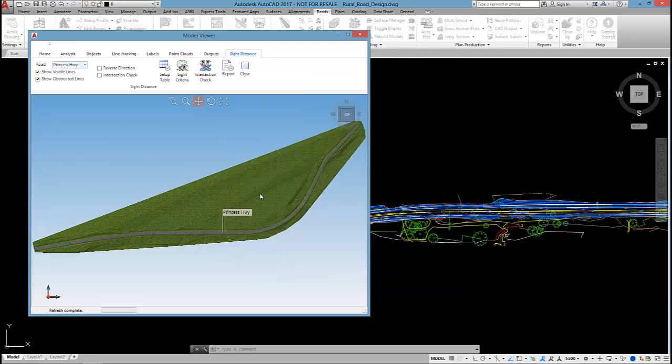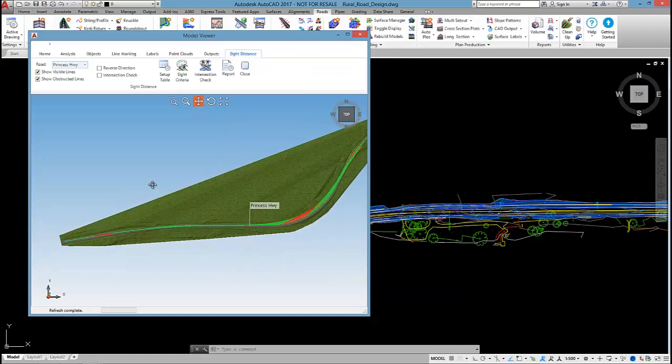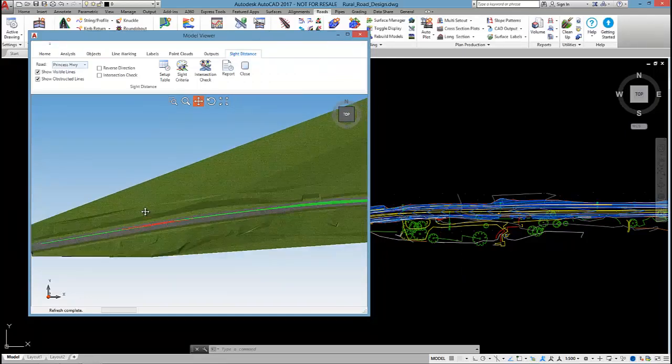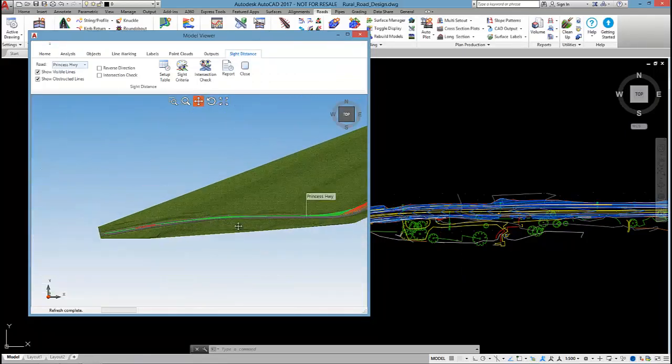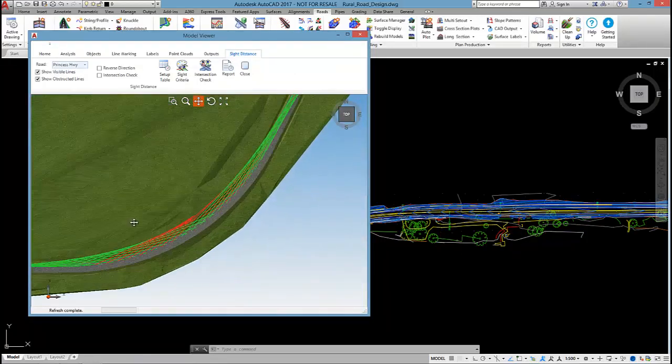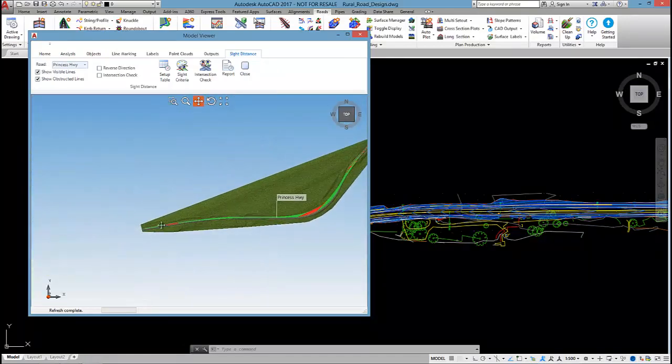So if I select OK, you can see the software has calculated the site distance and I get a whole bunch of green and red lines.